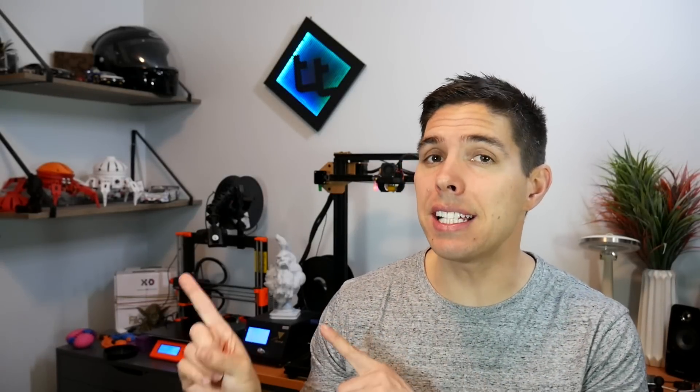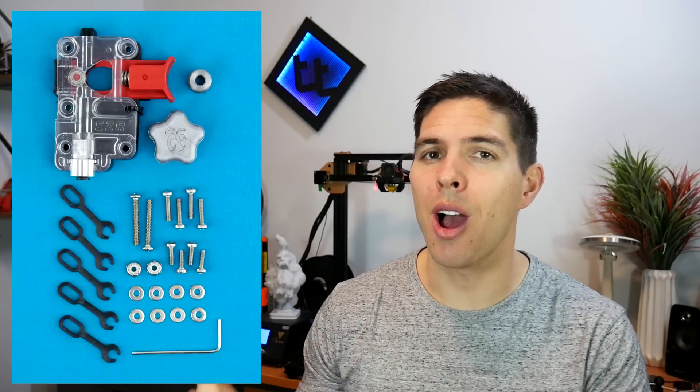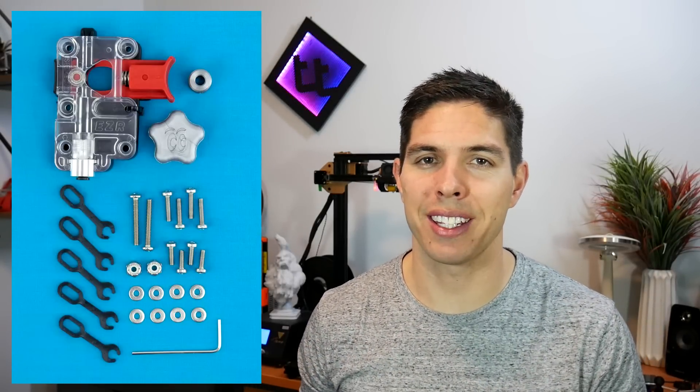In this video, I'm going to test out the CME CNC EZR extruder on the Ender-3.